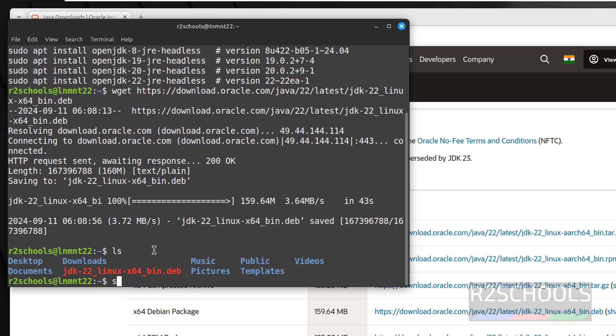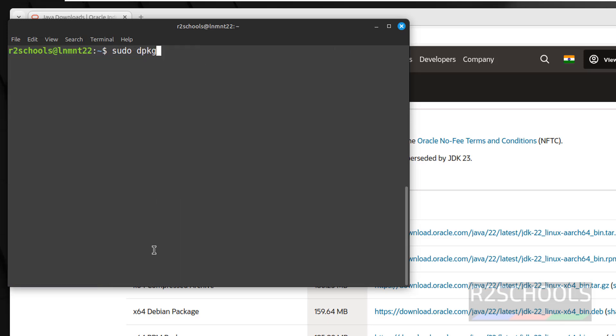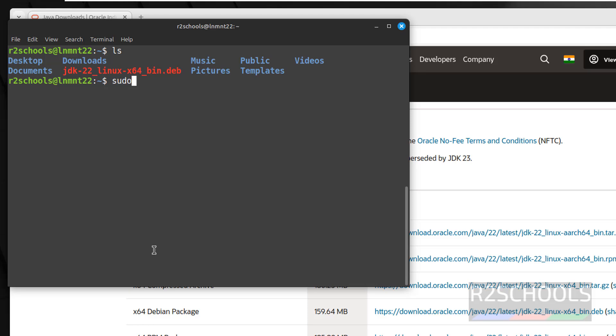Type sudo dpkg -i jdk, give the tab to autofill and hit enter. Then provide the password of the sudo user, hit enter.